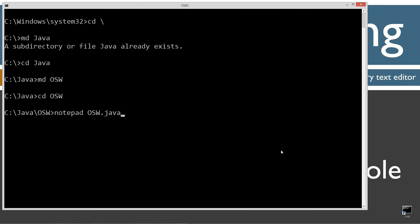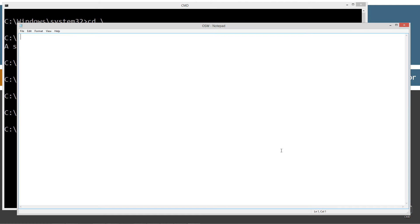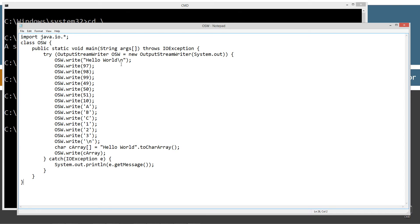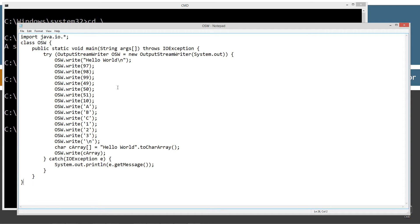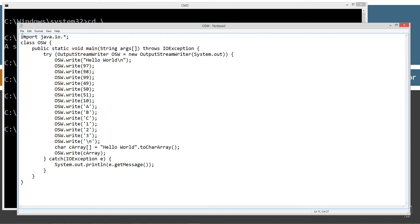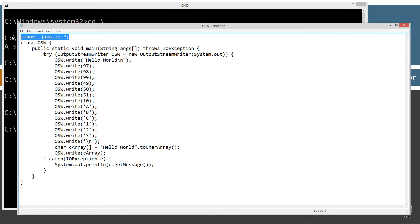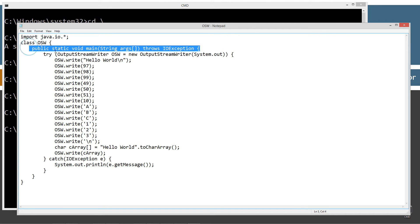That will be the name of the source code file, also known as a compilation unit. Control-V to paste that in, or right-click and select paste. Let's save this. This is a fairly simple one. I'm just importing everything from the java.io package. Single class in here.